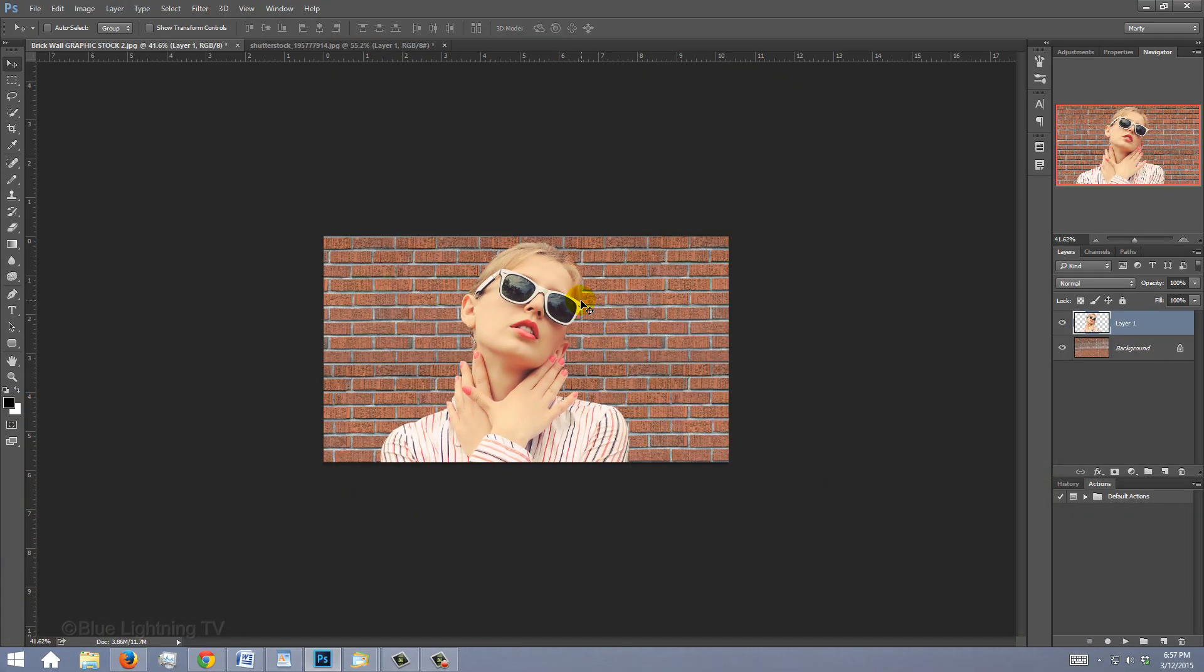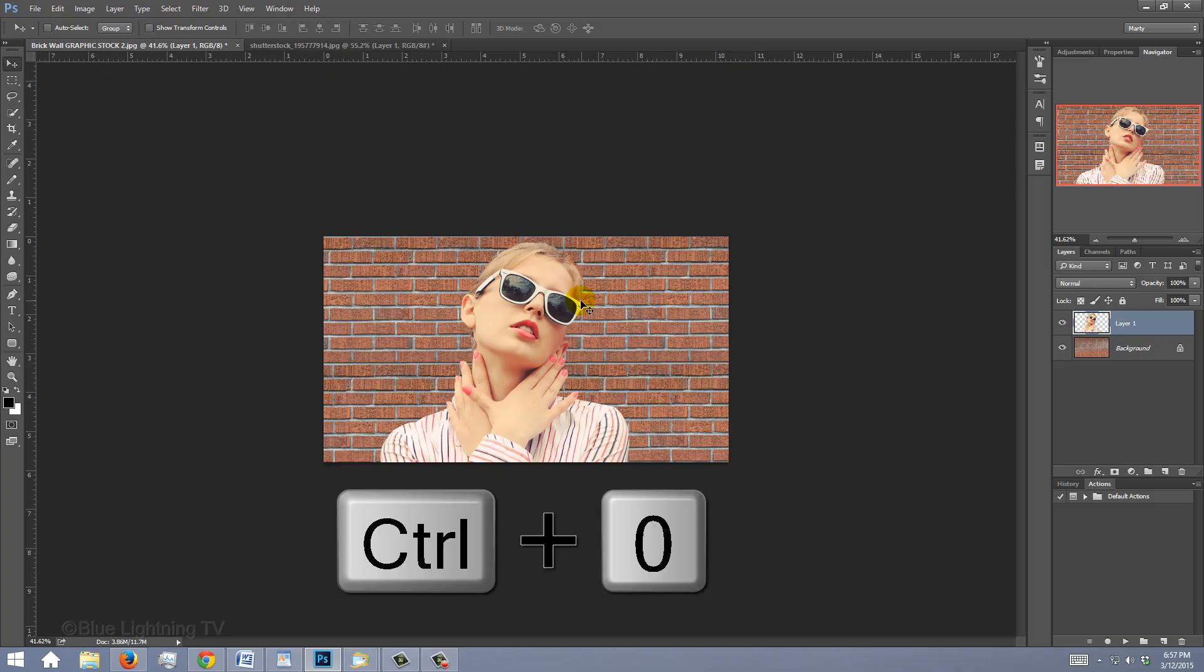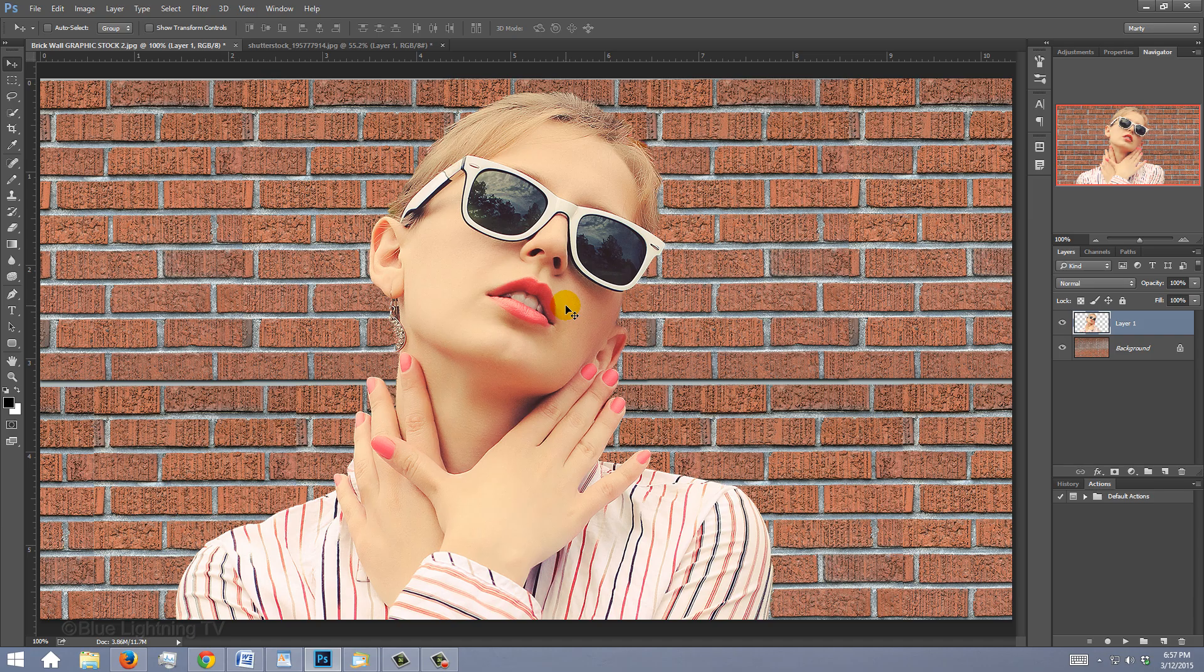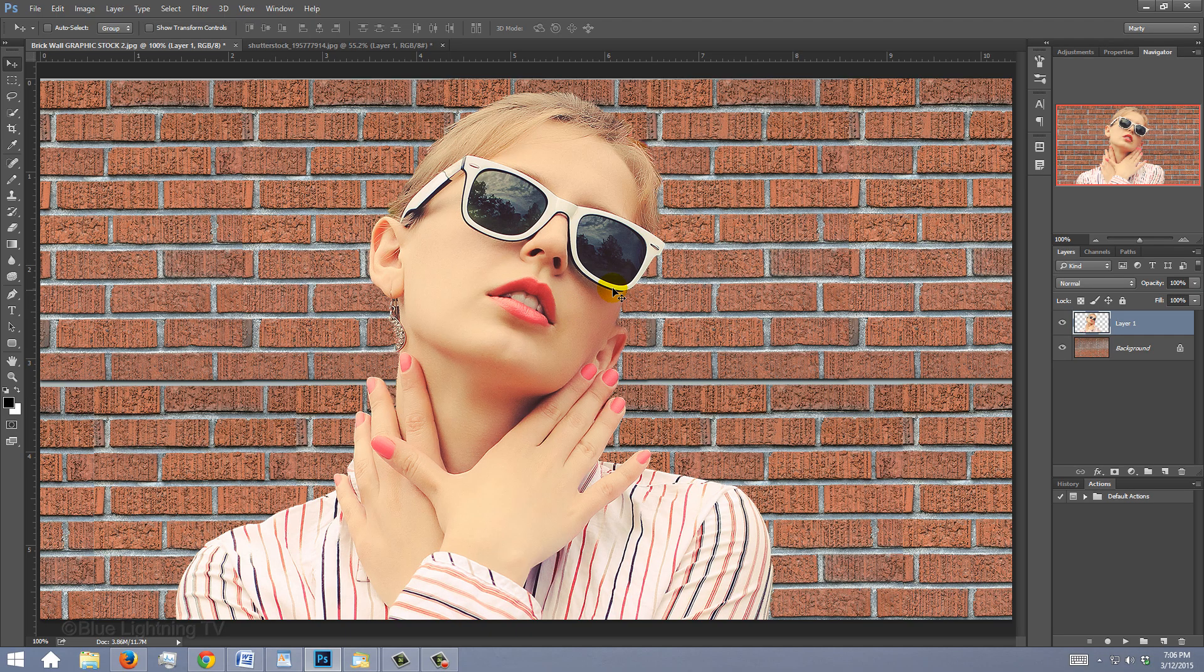To fit your document back onto your canvas, press Ctrl or Cmd 0. Before we add effects to your subject, let's protect it by converting it into a Smart Object.